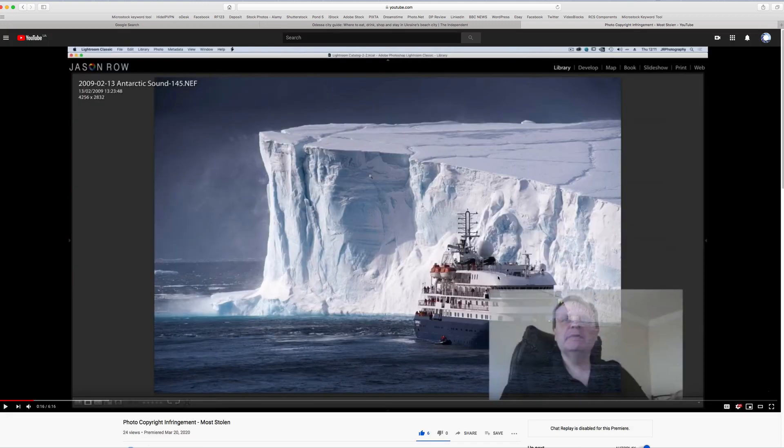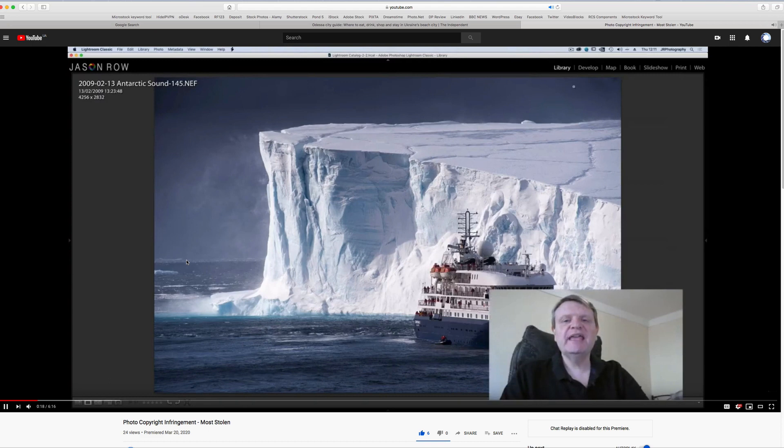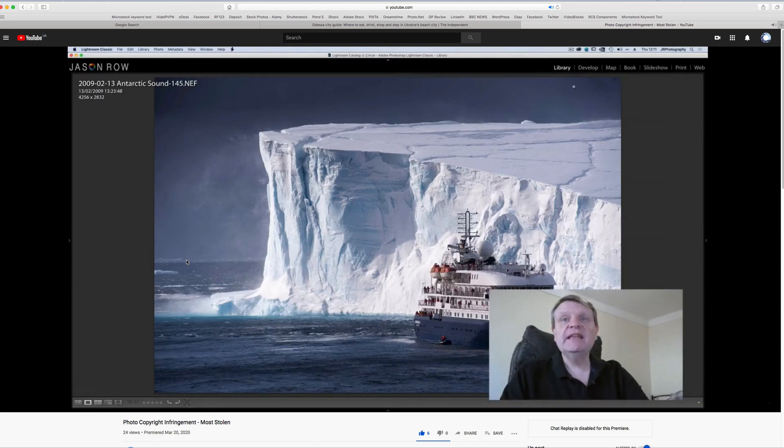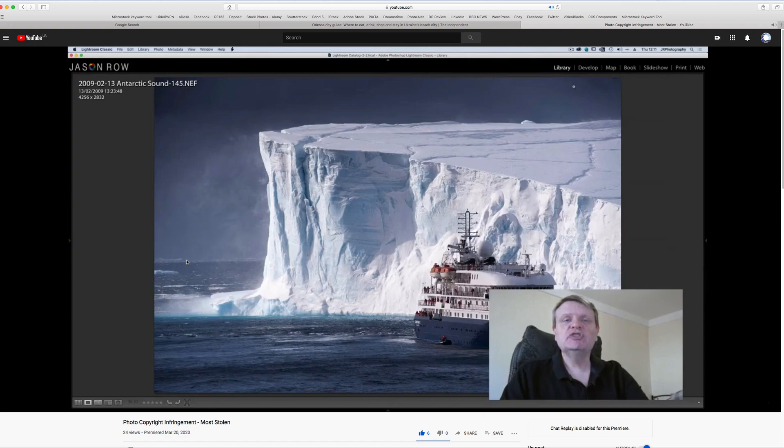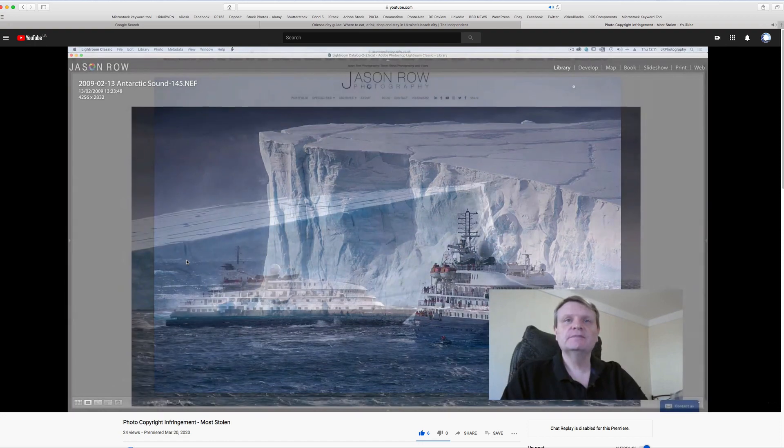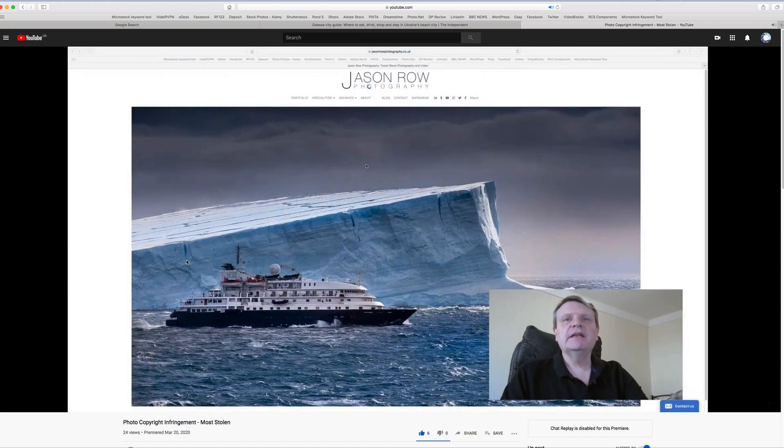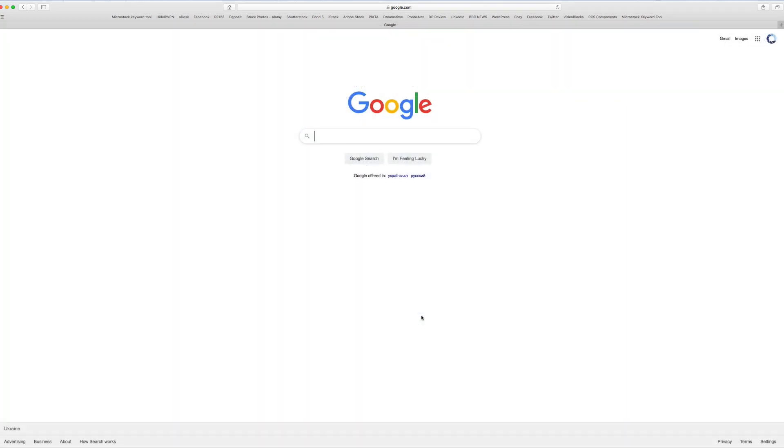If you have been following my series on stolen images, you will know that I use Google reverse image search quite a lot. If you have not seen that series, you can catch it here. A number of people have requested a brief guide on using Google's reverse image search, and so here it is.